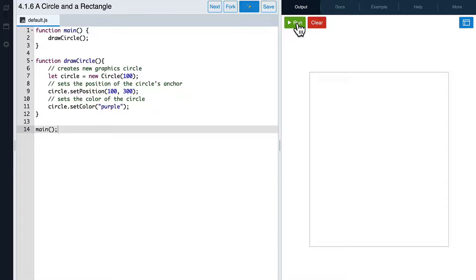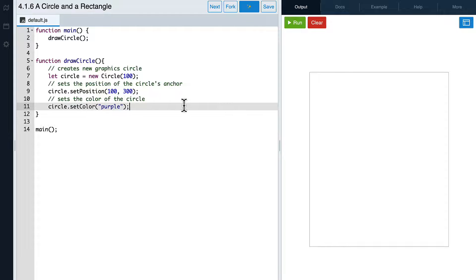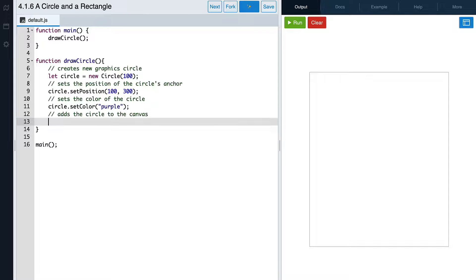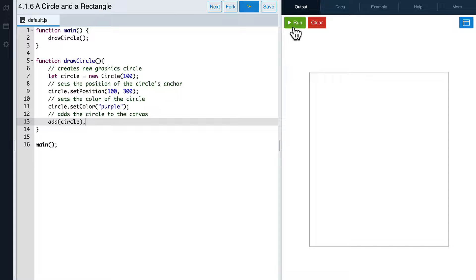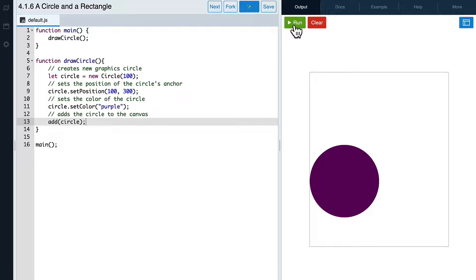Let's write the remaining code in our drawCircle function. To use the add command, we write the word add and then some parentheses. Inside the parentheses, we'll write the name of our variable, circle. Let's rerun our code and see what happens. Great, this time we actually get to see our circle.